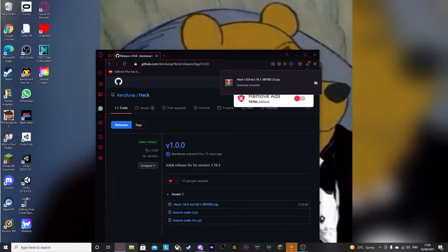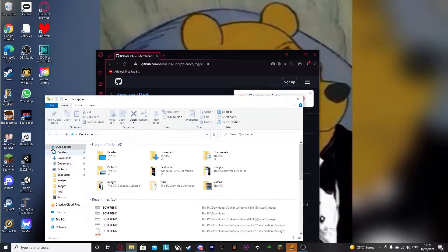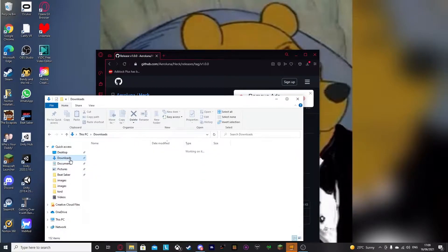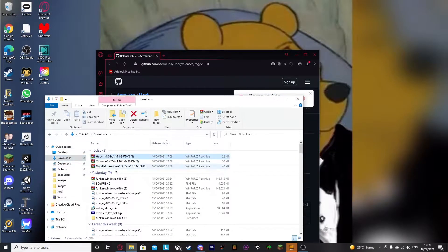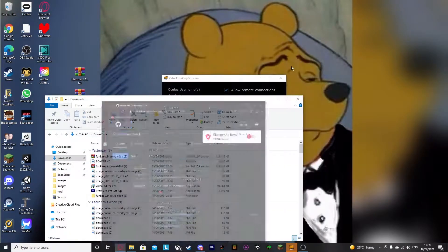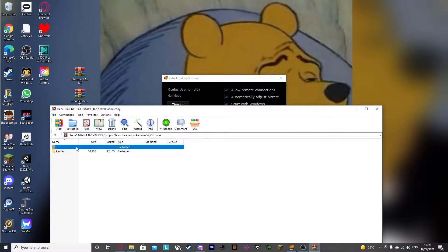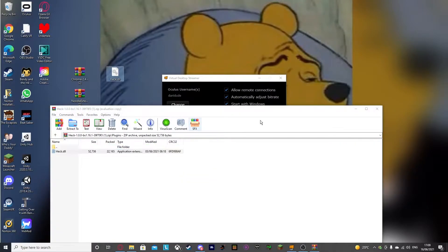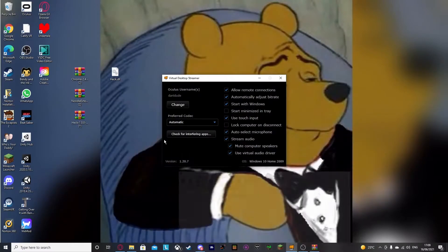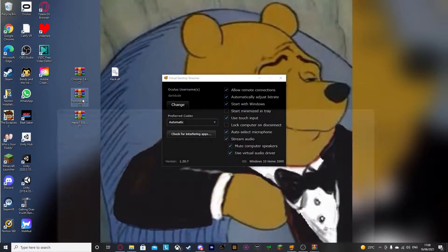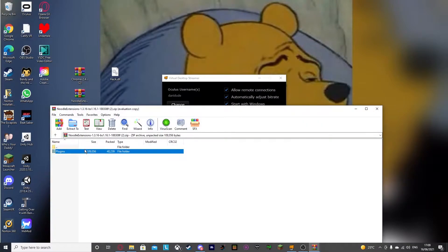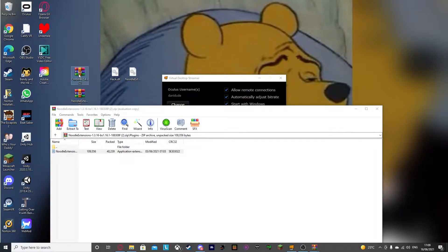Now to make this easier, I'm going to move all these three things to my desktop. You're just going to want to open each of them, and you'll find a DLL. With these DLLs, you're going to want to put them in your Beat Saber folder.